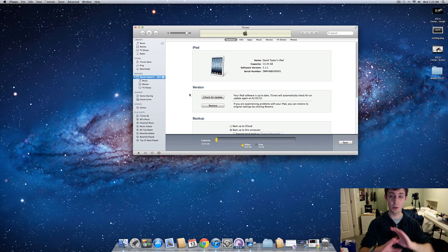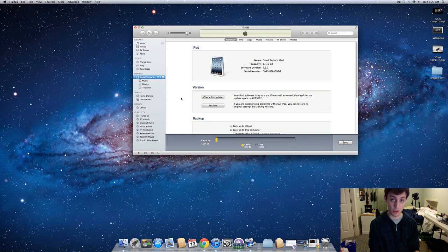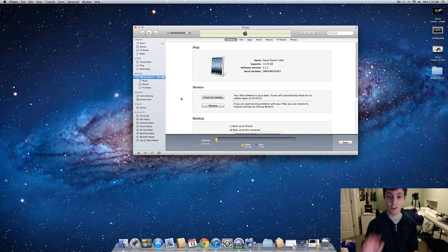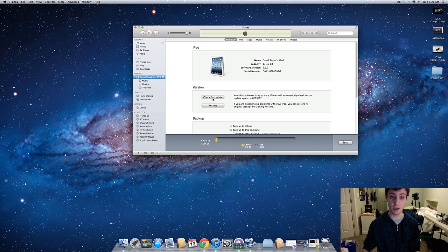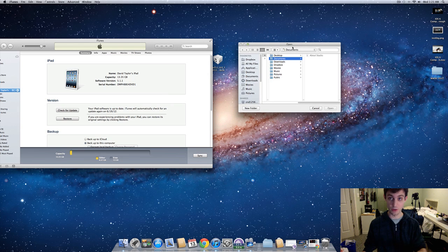Once you get into here, you want to stop any of the syncing. If it's going on, you want to stop all that. If you're on a Mac, you want to hold in option, and if you're on a PC, you want to hold in shift, but you're going to click on the check for update, not restore. You want to option or shift click check for update, and then you're going to search for the 6.0 firmware that you downloaded earlier, so I'm going to find that.